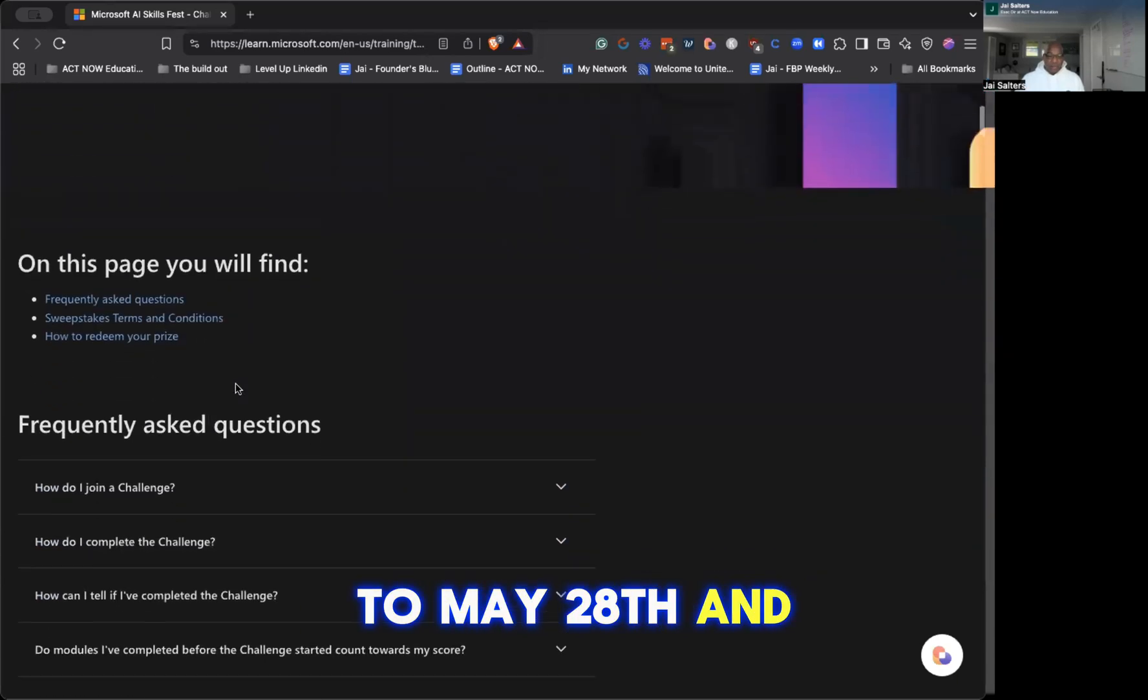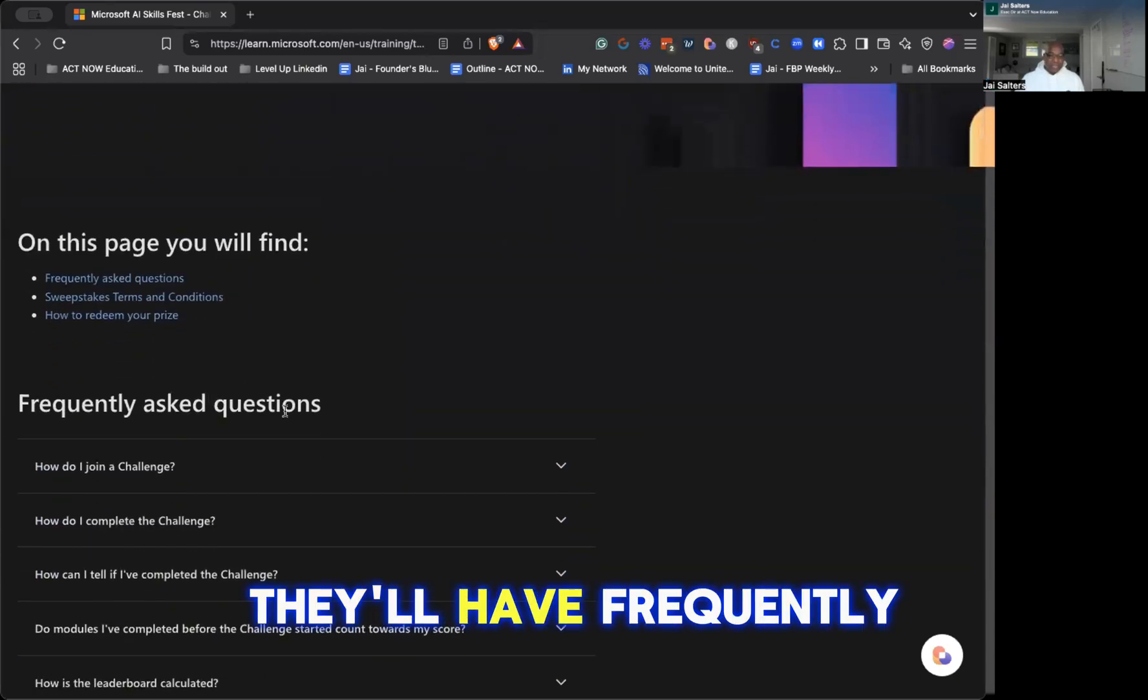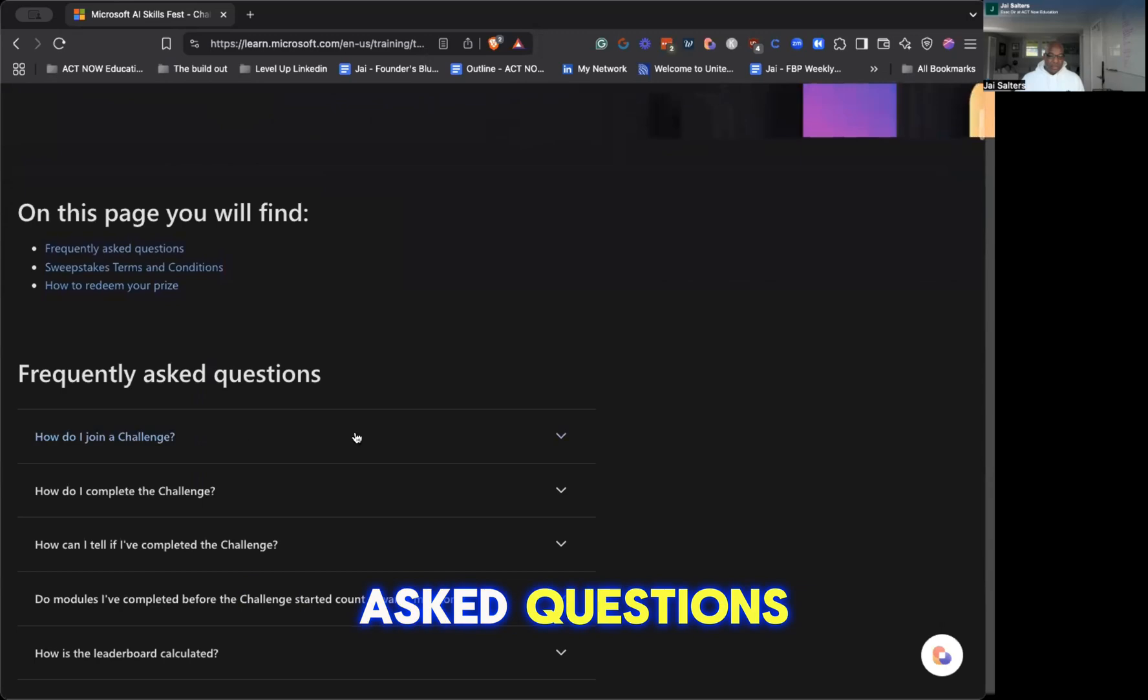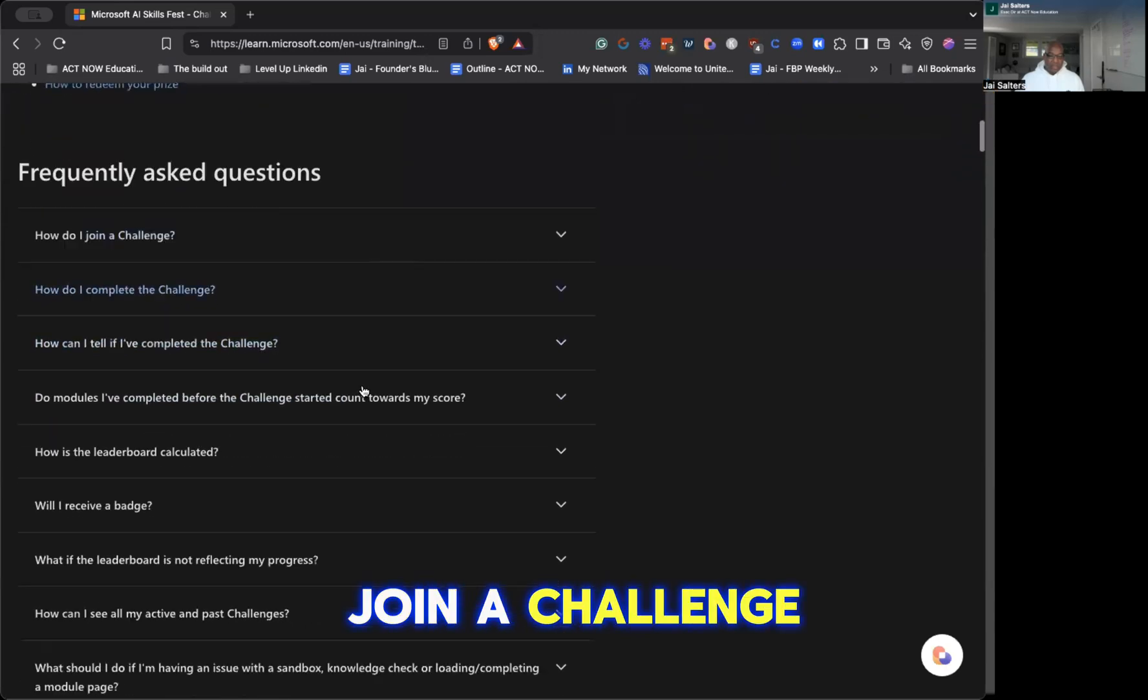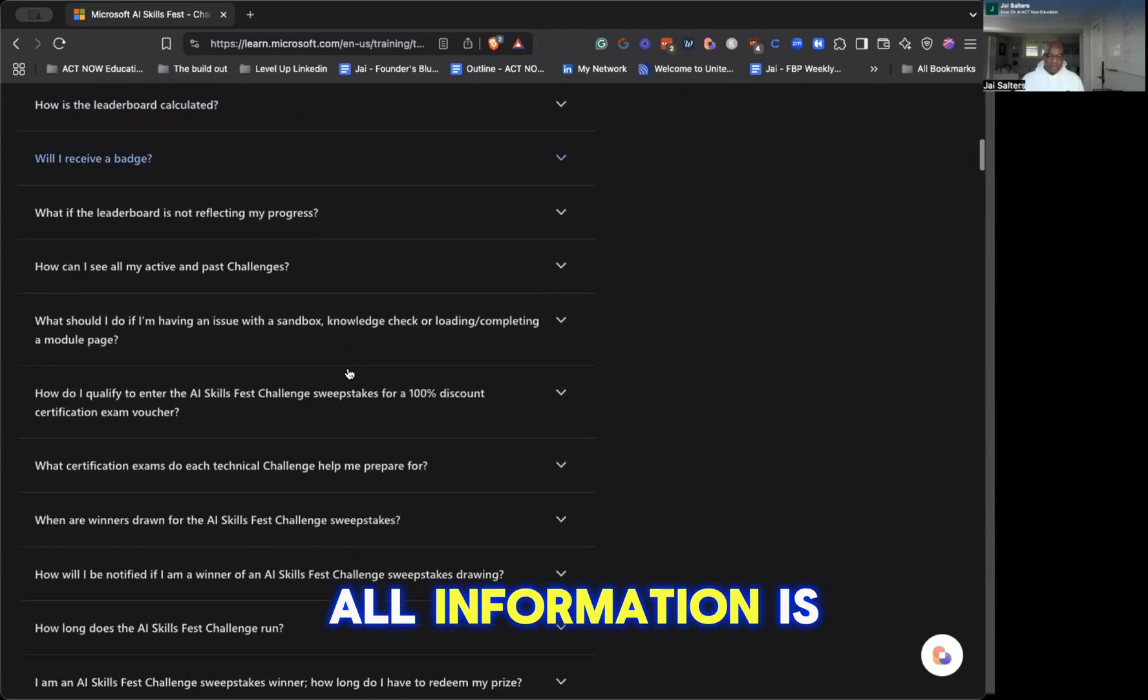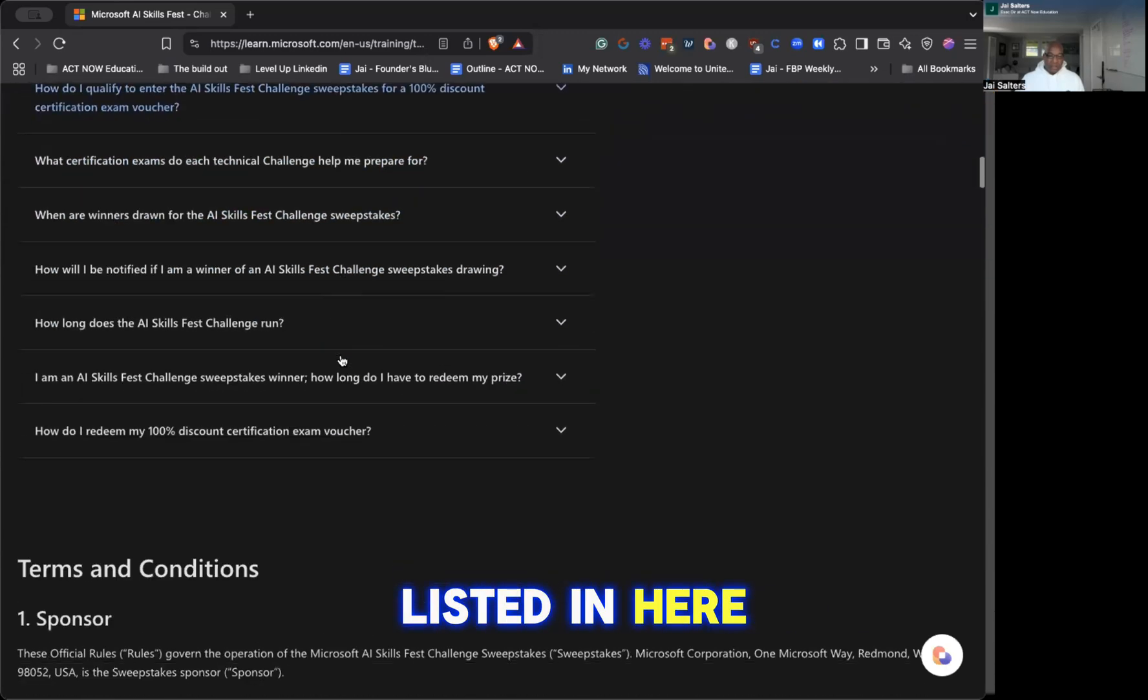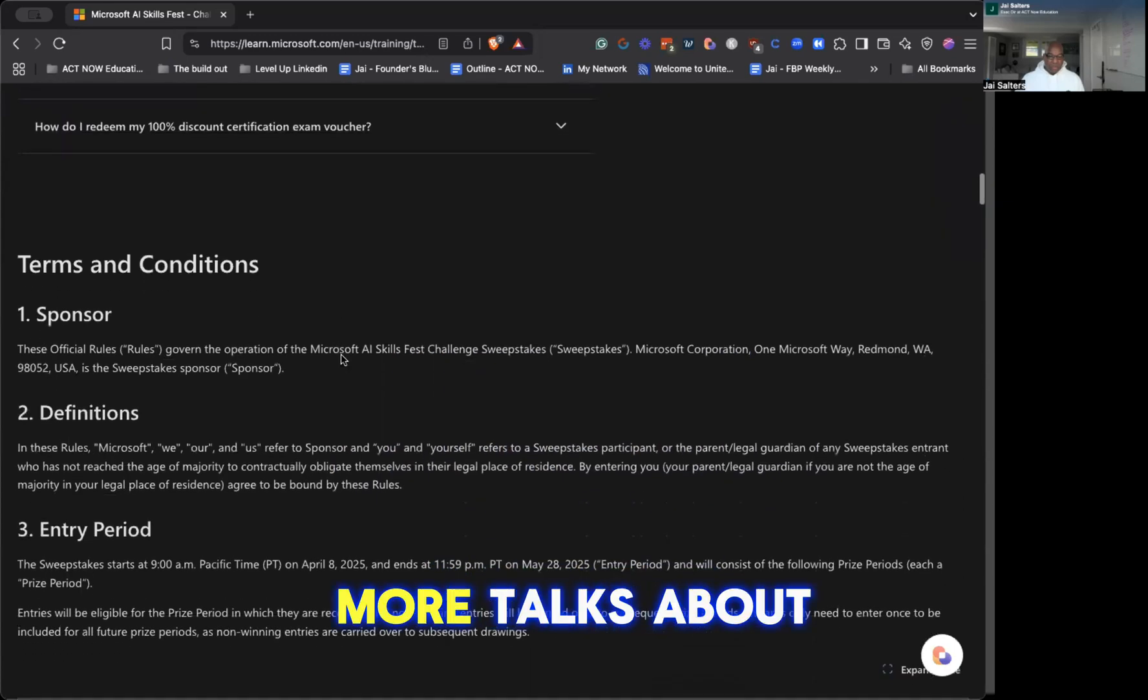If you scroll down here, they'll have frequently asked questions: How do I join a challenge? How do I complete the challenge? All the information is listed in here. You scroll down a little bit more, it talks about the sponsorship,